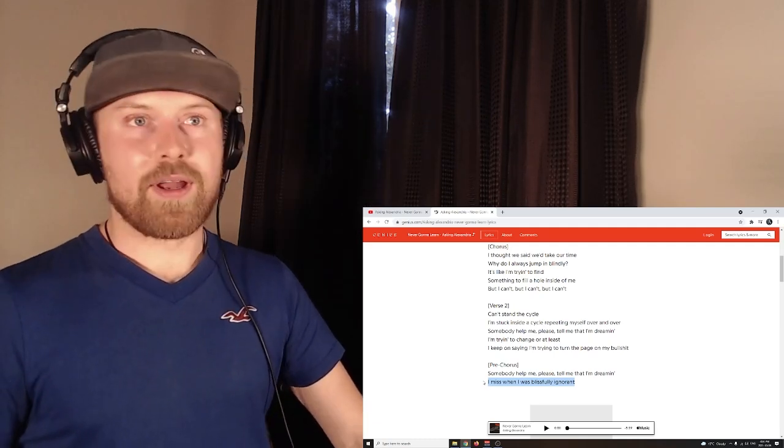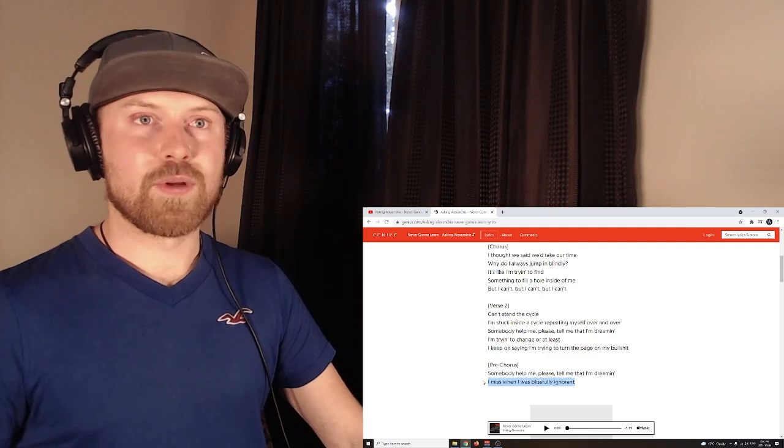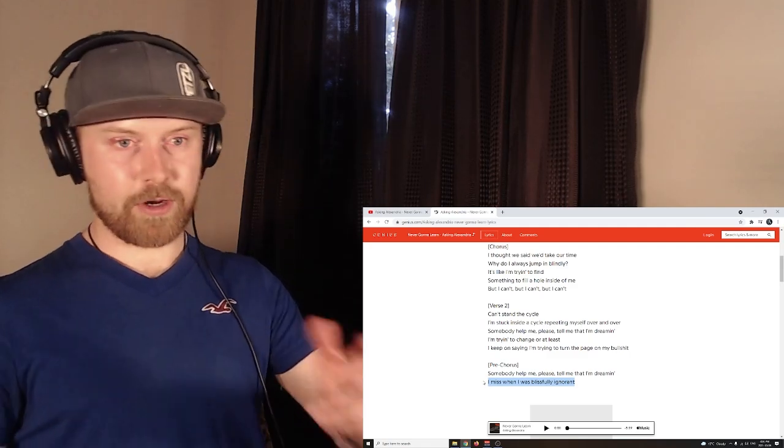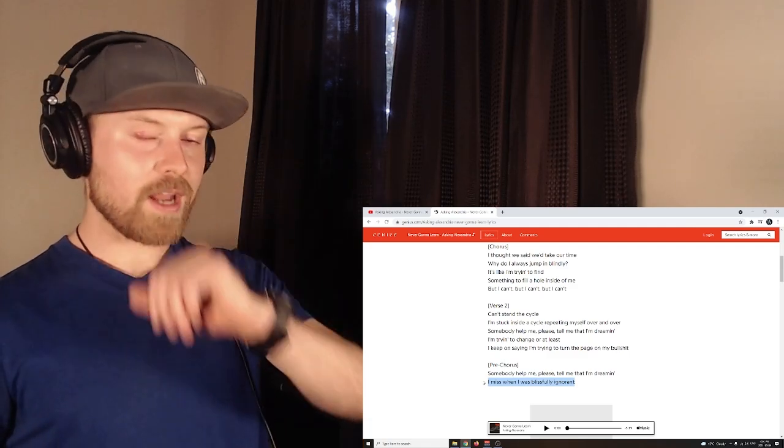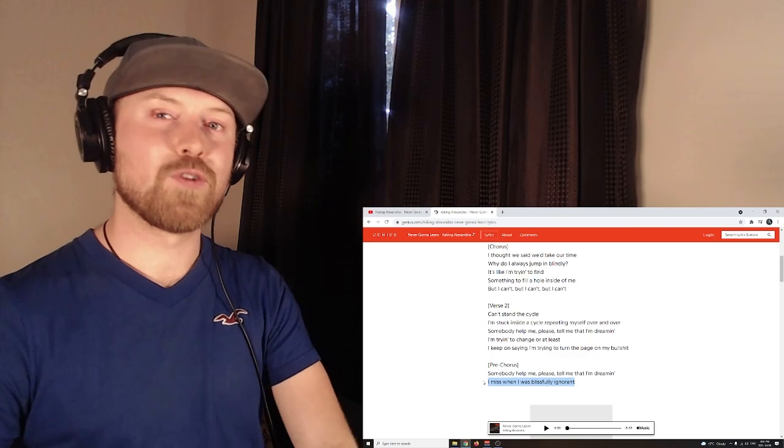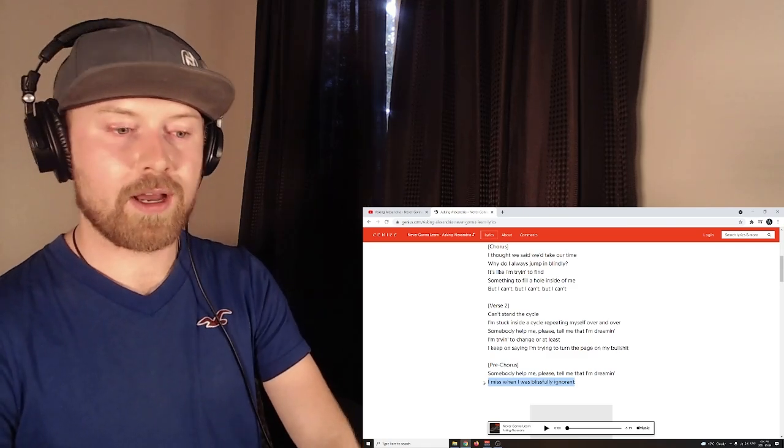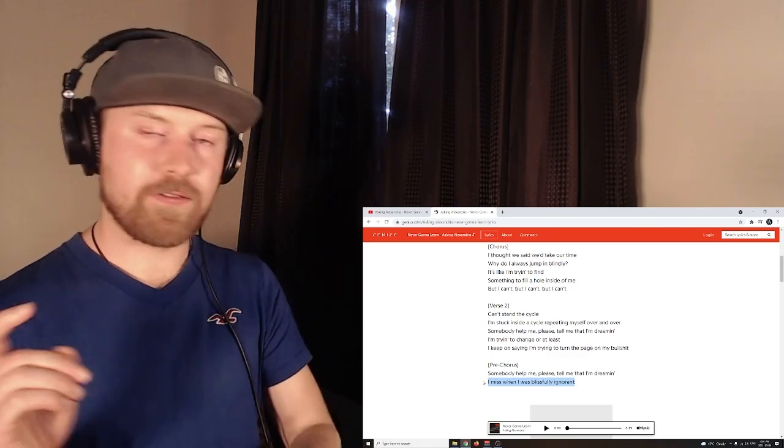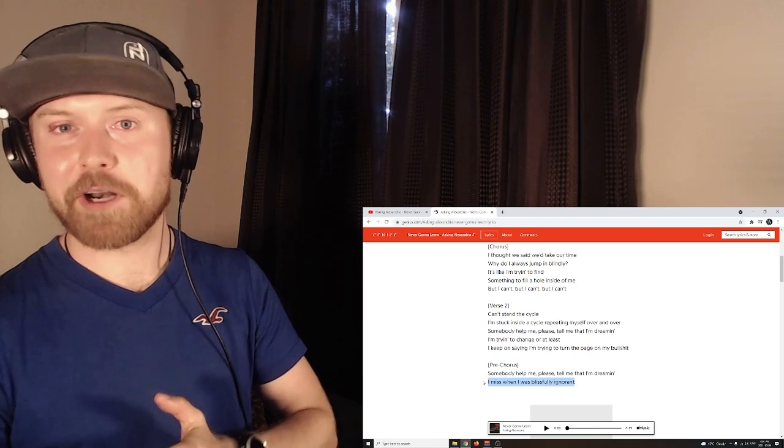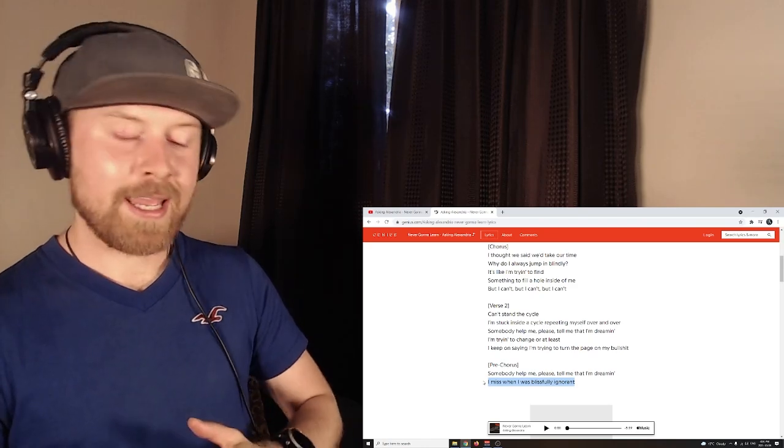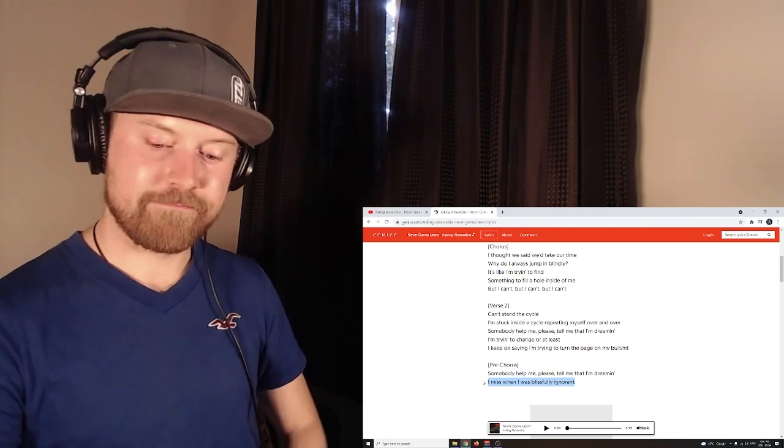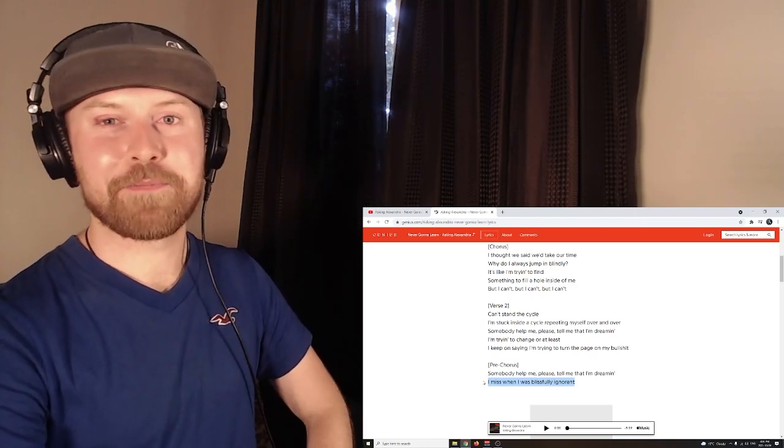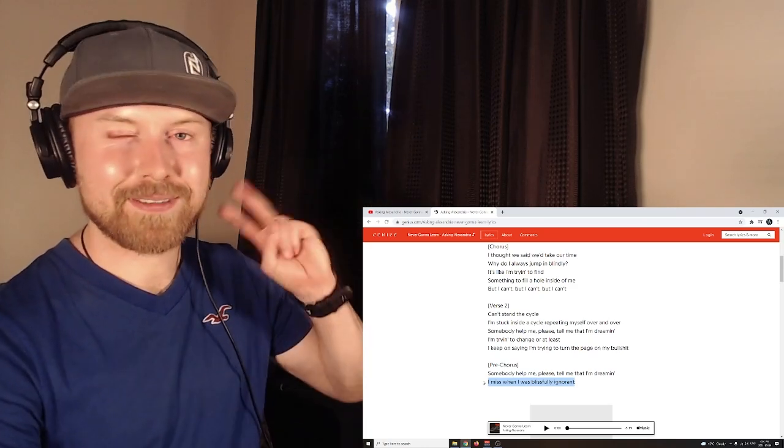But anyway, yeah. Hopefully you guys enjoyed this one. And if you want to, if you enjoyed the video and you want to help out the YouTube algorithm, which I would greatly appreciate, just give the video a like and leave a silly comment or something, whatever you guys want. And that's it. So I'll see all of you guys again tomorrow. I love you. Peace.